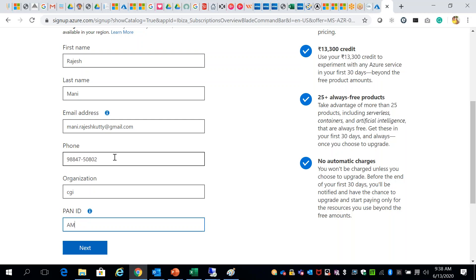Let's create a subscription. Subscription name, billing account, billing profile, invoice selection plan.